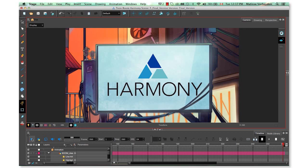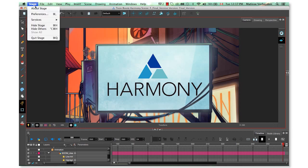Before we jump into this, let's go over some useful preference settings you'll want to activate. Let's head to the Preferences.